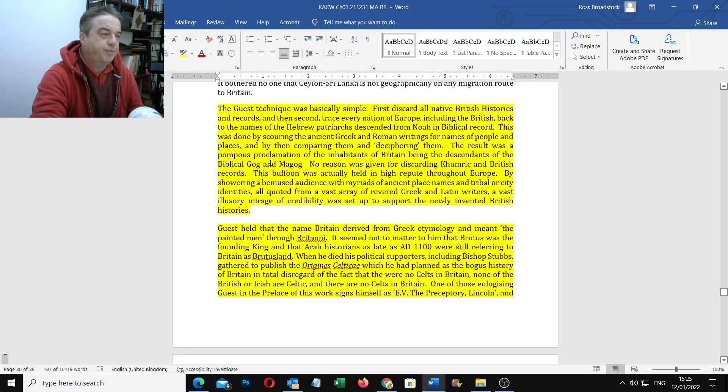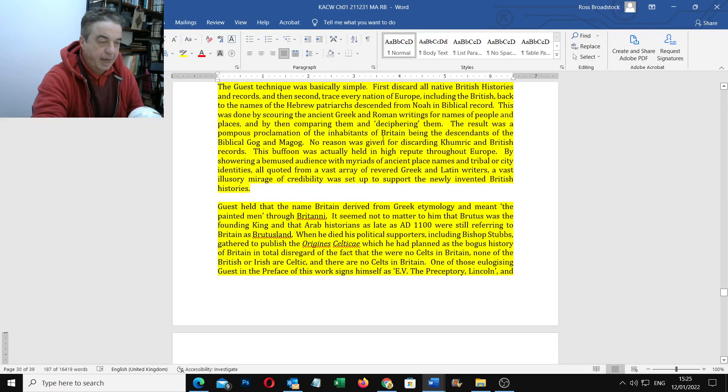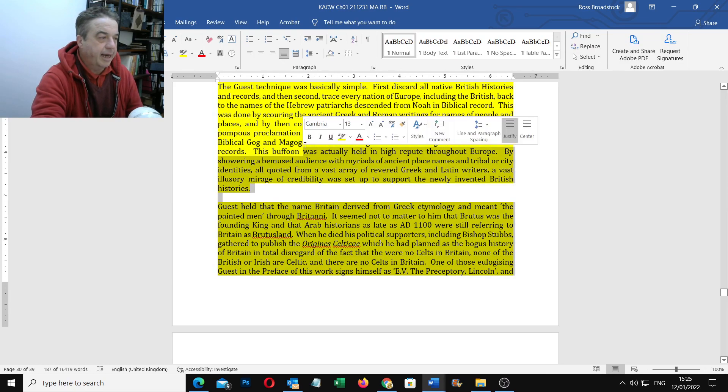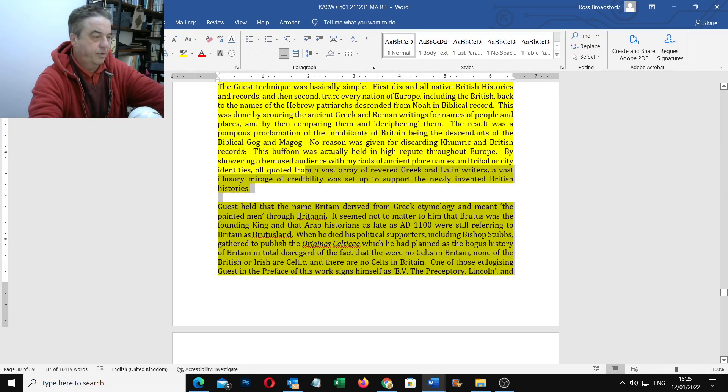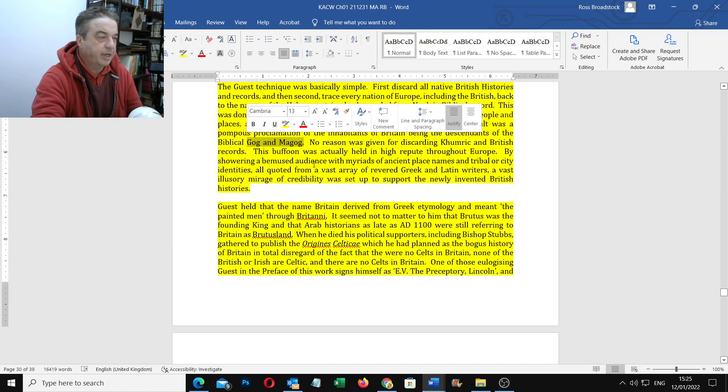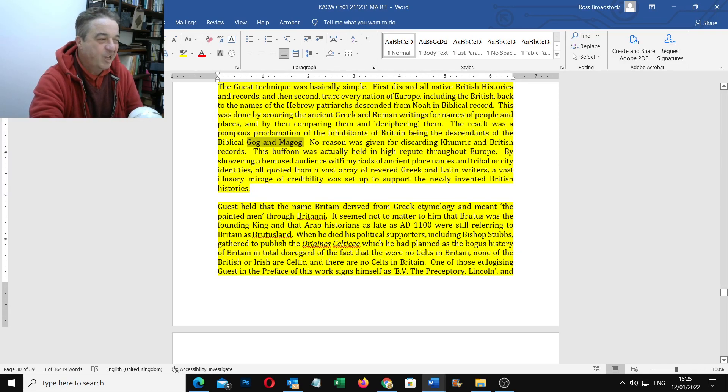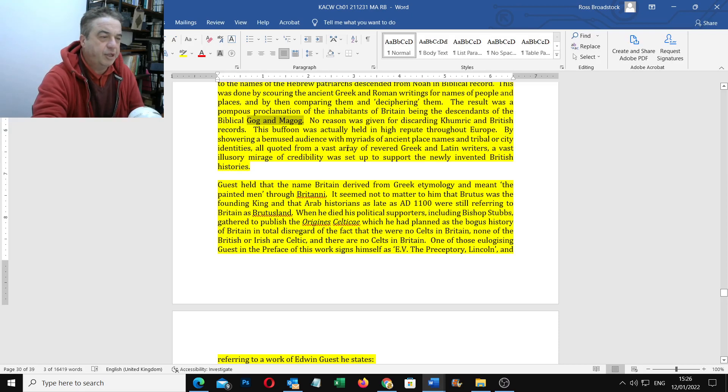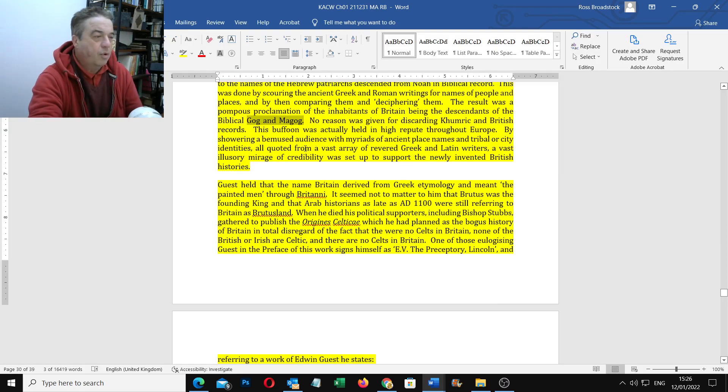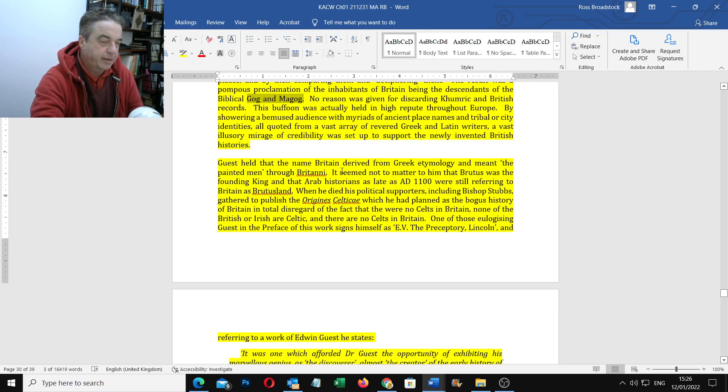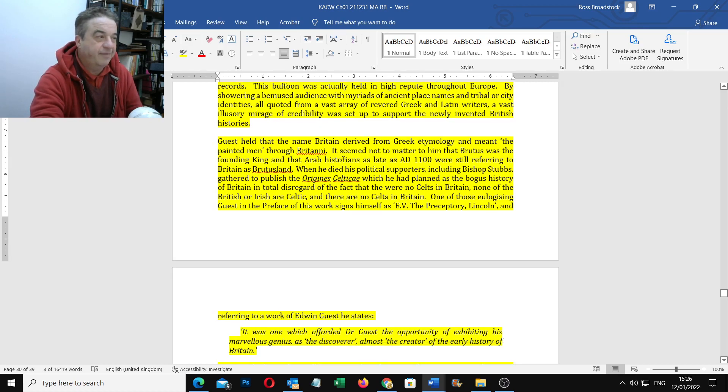The result was a pompous proclamation of the inhabitants of Britain being the descendants of the biblical Gog and Magog. Gog and Magog. That's who we are, if you're trying to keep up. No reason was given for discarding Cymric and British records. This buffoon was actually held in high repeat throughout Europe by sharing a bemused audience with myriads of ancient place names and tribal or city identities, all quoted from a vast array of revered Greek and Latin writers. A vast illusory mirage of credibility was set up to support the newly invented British histories.